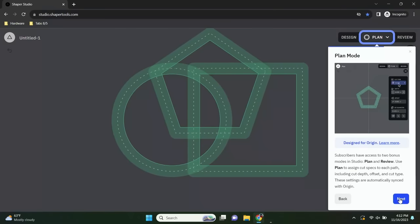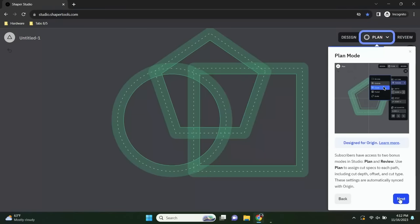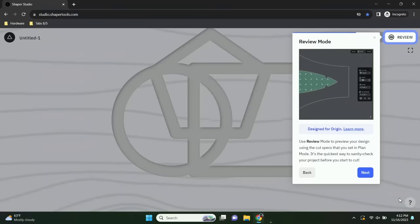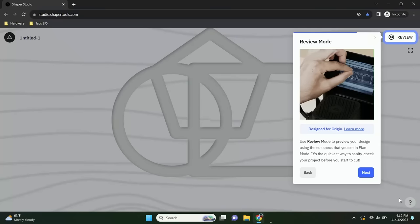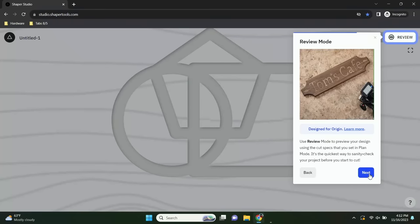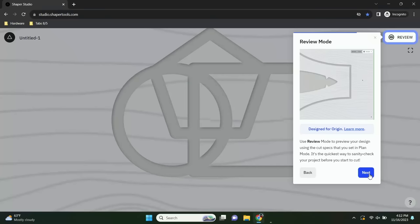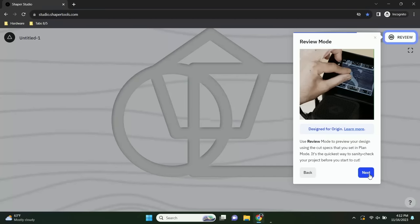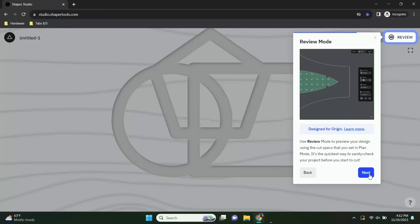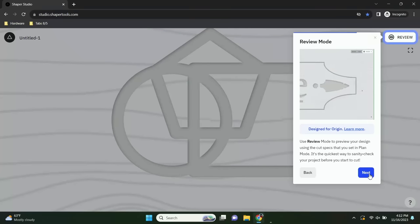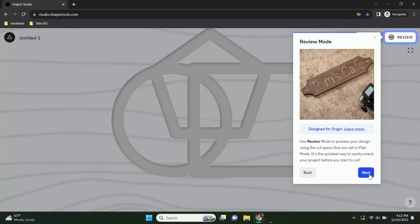Plan mode allows you to program cuts for Origin with cut type and depth. Review mode lets you preview what the file will look like when you actually cut it — a nice gut check so you can see what to expect. If you don't see what you expect, you go back to Plan mode and revise your plan before getting to Origin.